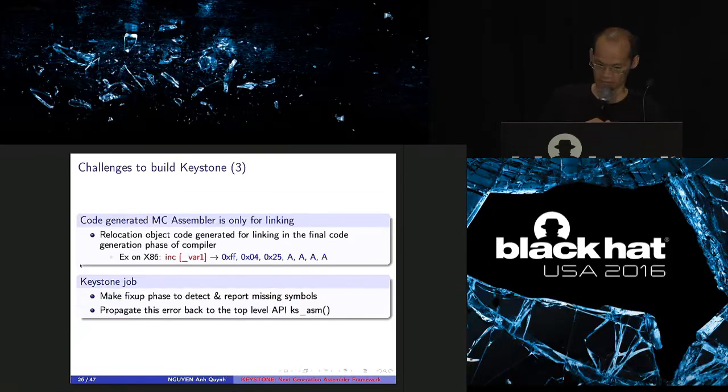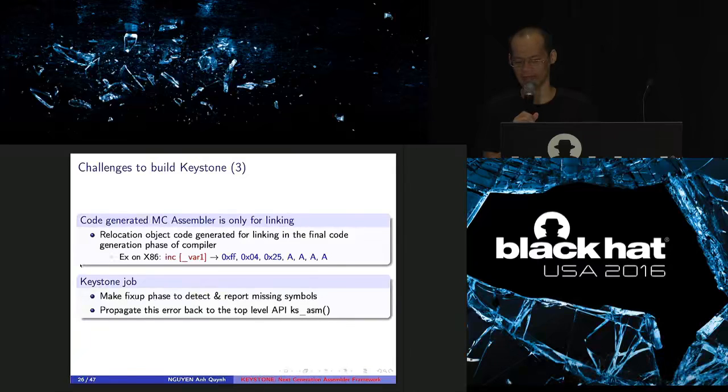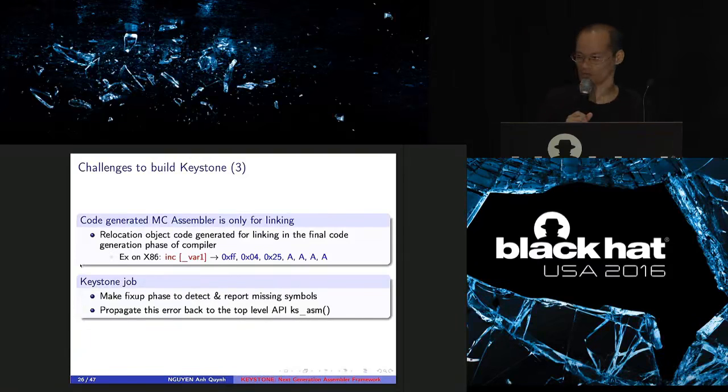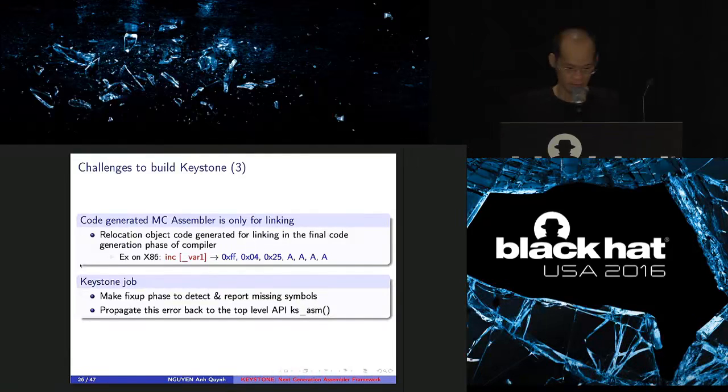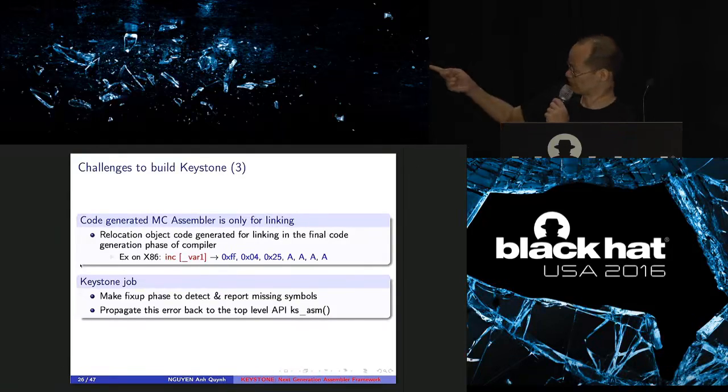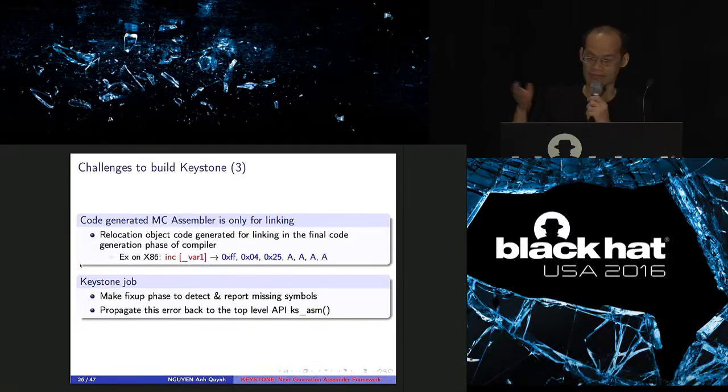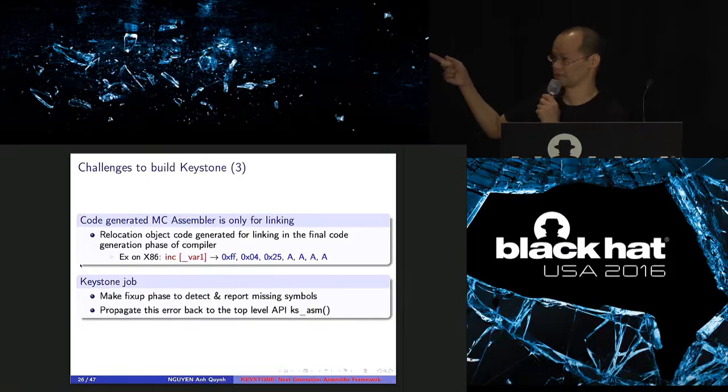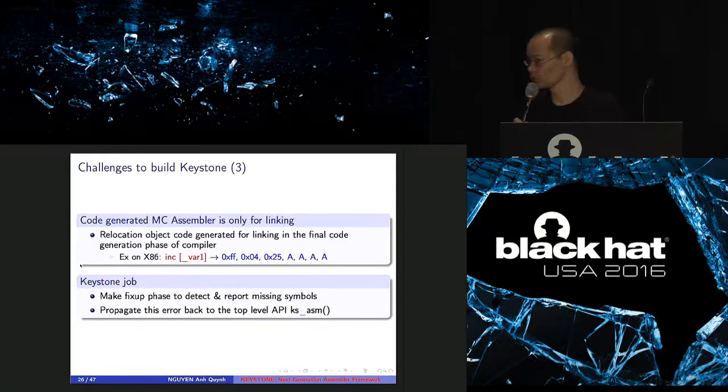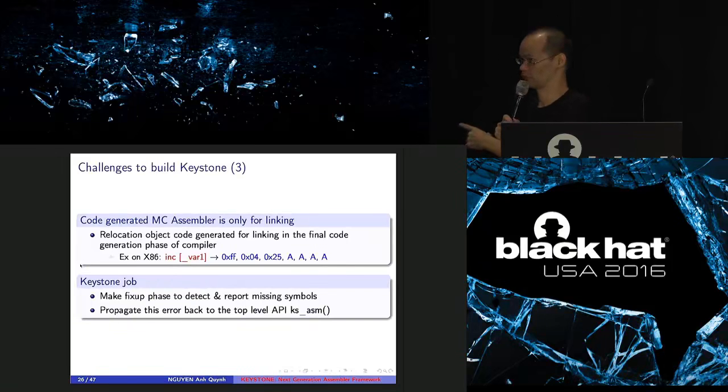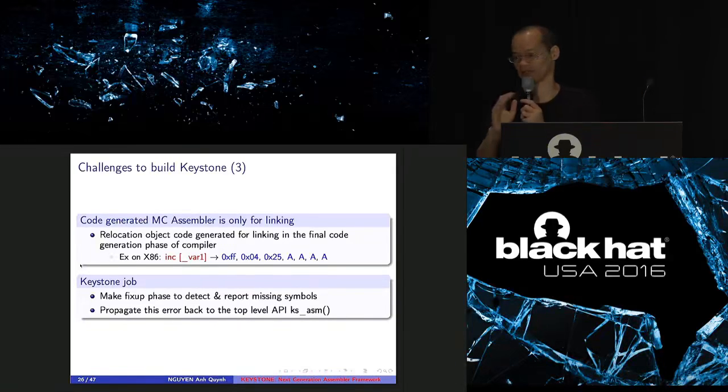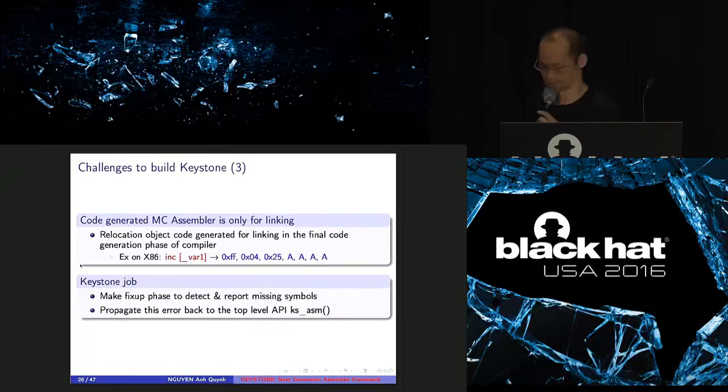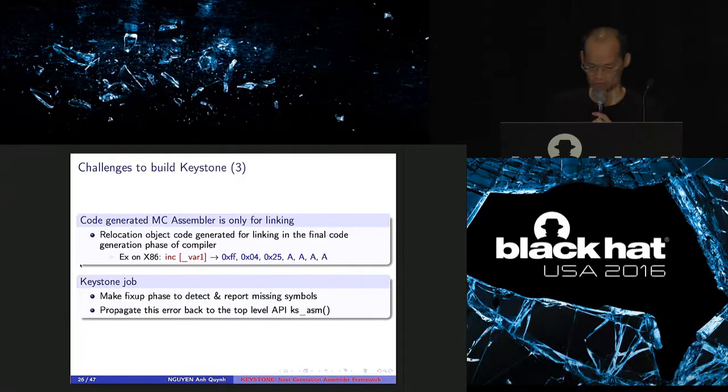So the next challenge is that actually the code generated by MC, by LLVM, is not consumable, not ready to use. Because the code is just for the linker as the next phase in the compiler setup. And for example, you compile that instruction. It just compiles and returns something like those bytes and aaa after that. Aaa means it doesn't know where var1 is. So that's bad because if you do not declare var1, LLVM still can compile that code. But in fact, if you run this one on assembler, it should report that var1 is not existed. It should report error, right? So I had to fix something inside the fixed-up phase of LLVM so it can report the missing symbol.